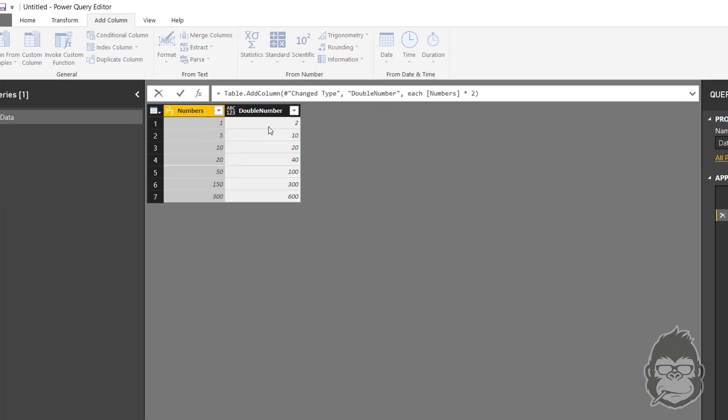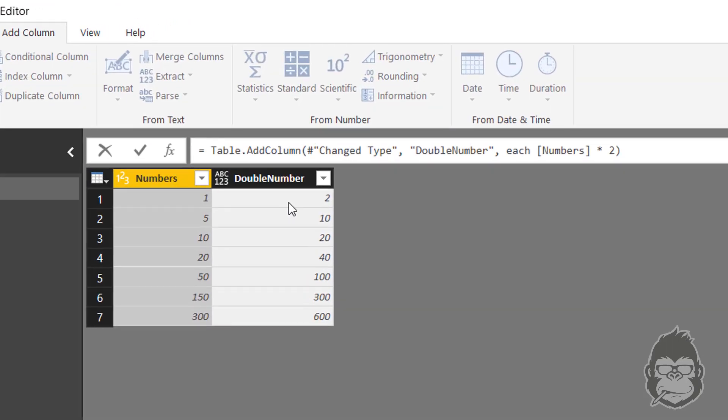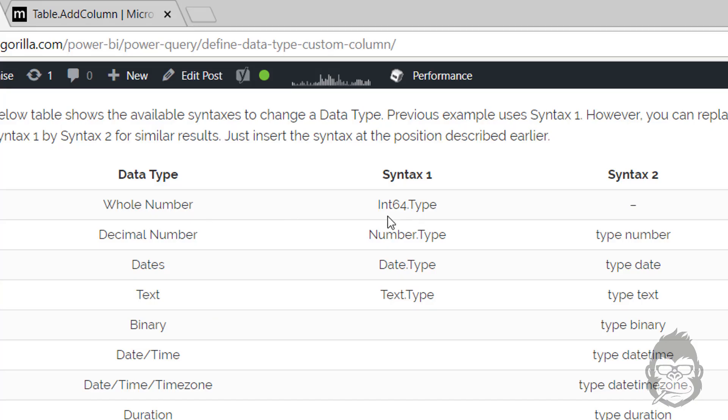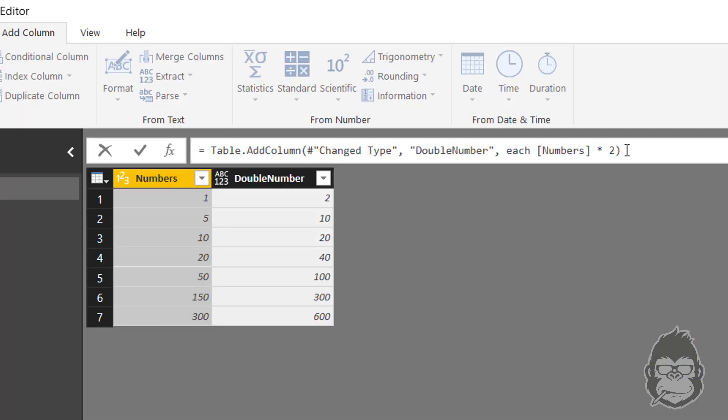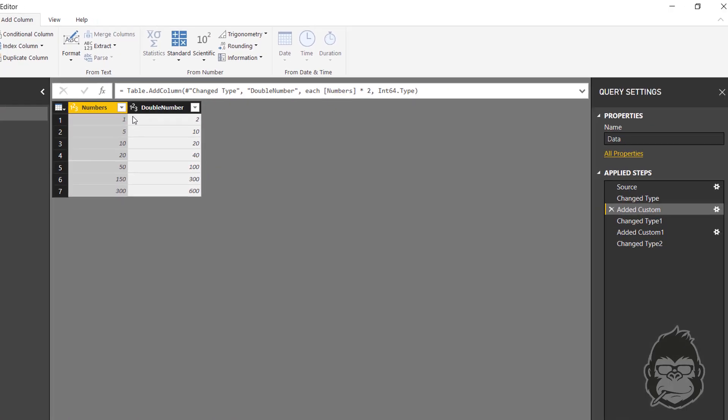Right here we were looking for a whole number, which could be the int64 type. As we don't have a syntax 2, I use syntax 1. So what I do then, I go here, I press a comma, space, and I paste this in.